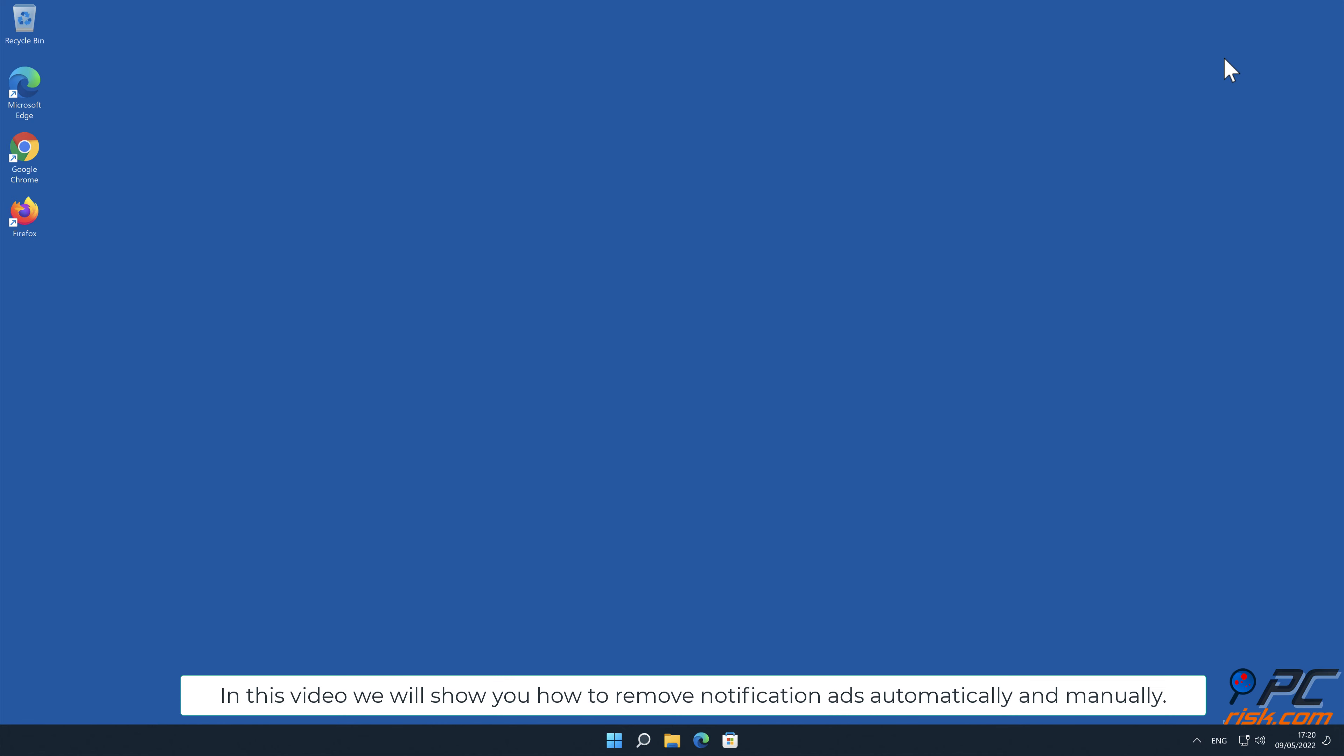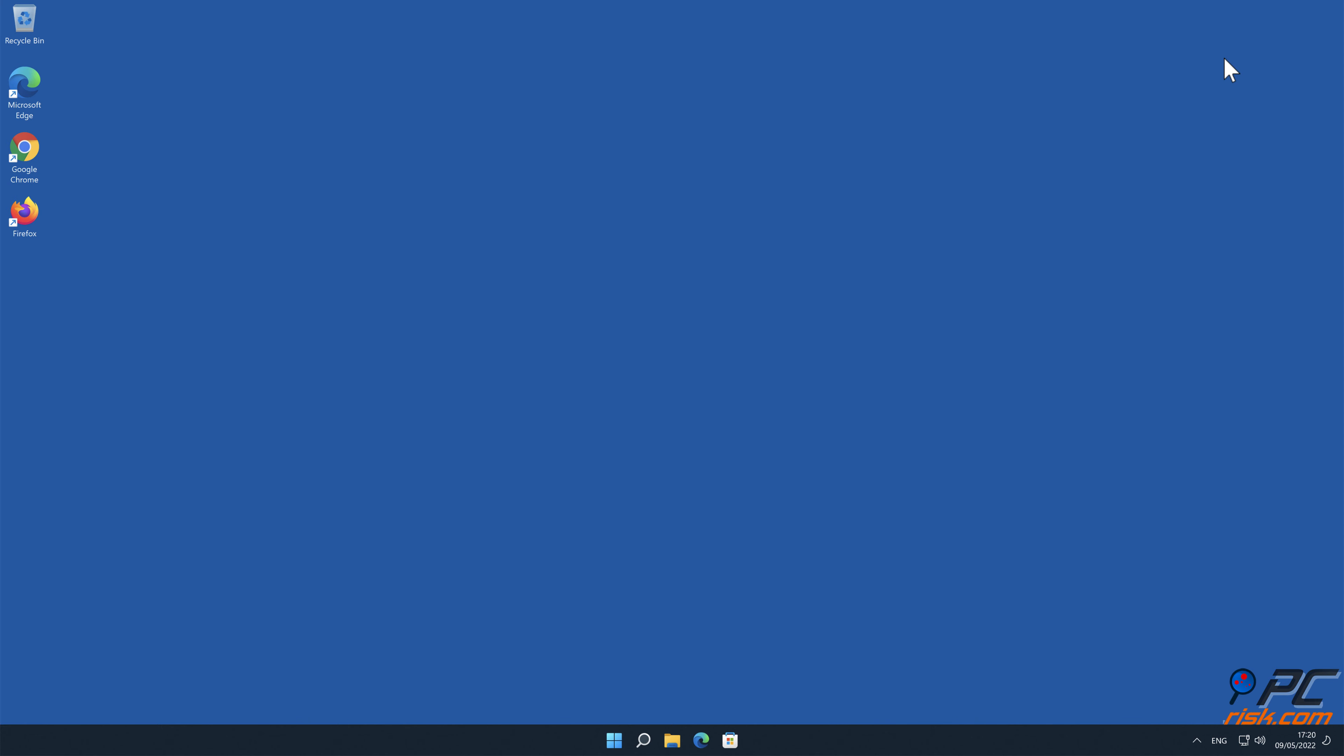In this video we will show you how to remove notification ads automatically and manually.